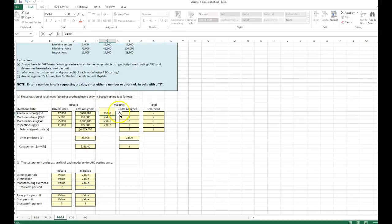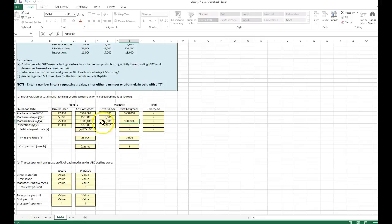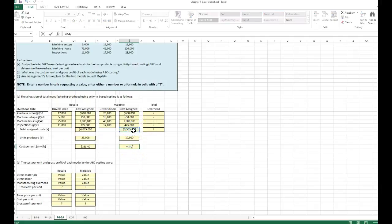For the Majestic: purchase orders — 23,000 times $30 equals $690,000. Machine setups — 13,000 times $50 equals $650,000. Machine hours — 45,000 times $40 equals $1,800,000. Inspections — 25,000 times $17 equals $425,000. Total cost assigned to Majestic is $3,565,000. With 10,000 units produced, overhead cost per unit is $356.50.